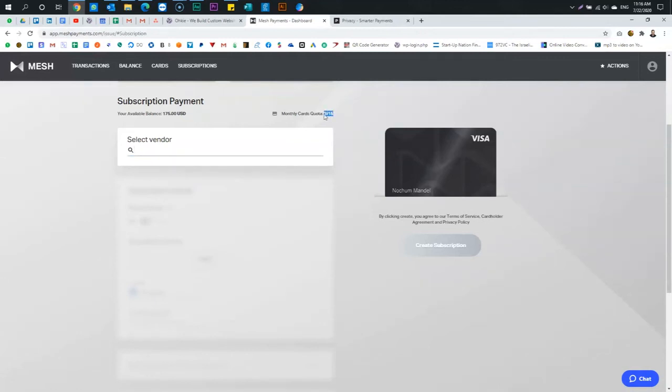it says 2 out of 15 used. Initially, you're going to start with 2, period. If your expenses are over, I don't know, $750, or if you load more than $750, then you could up the cards, I think, maybe to 10 or something like that.